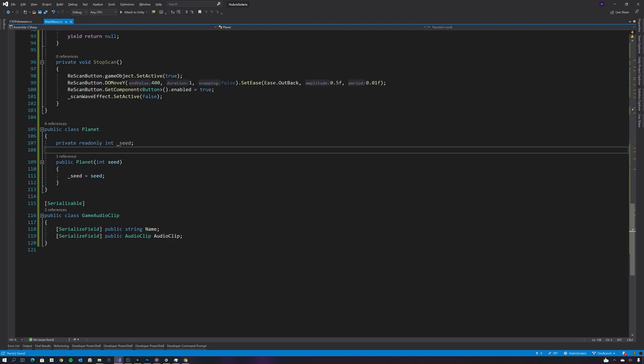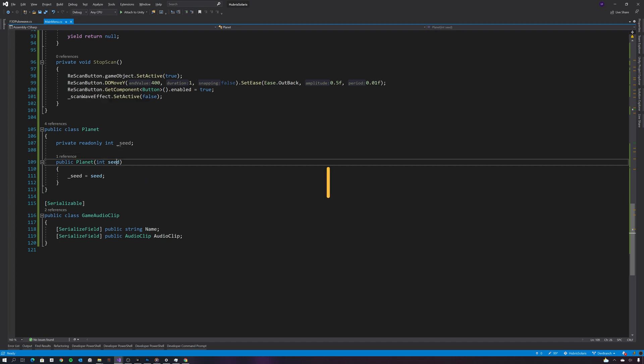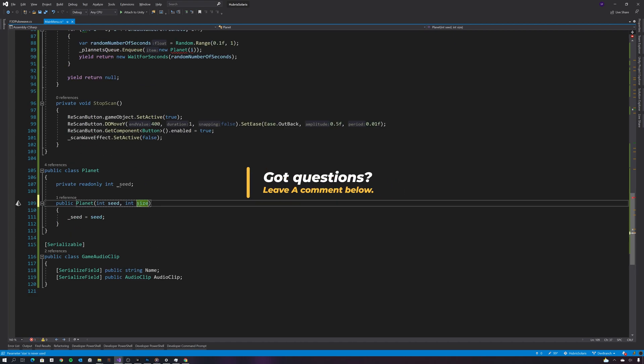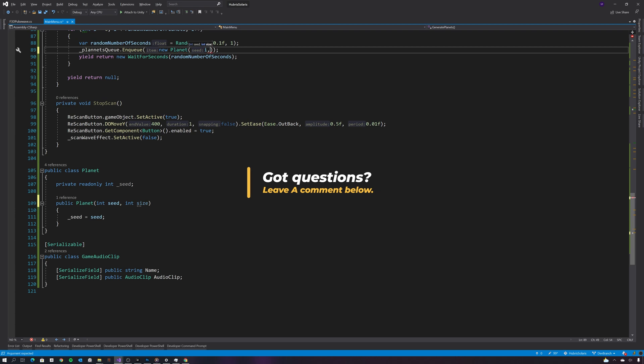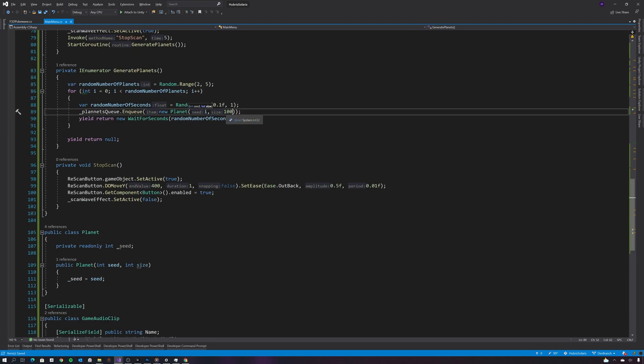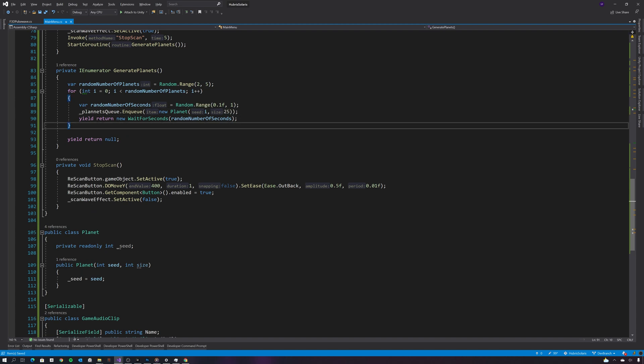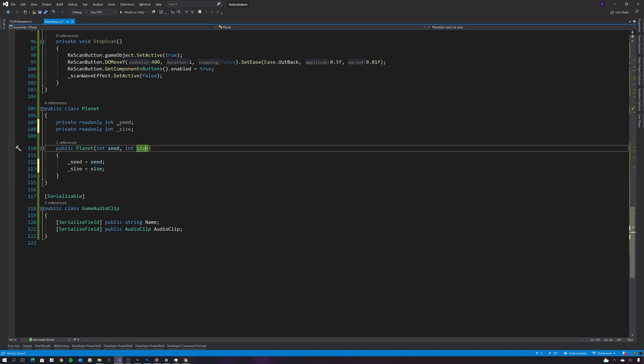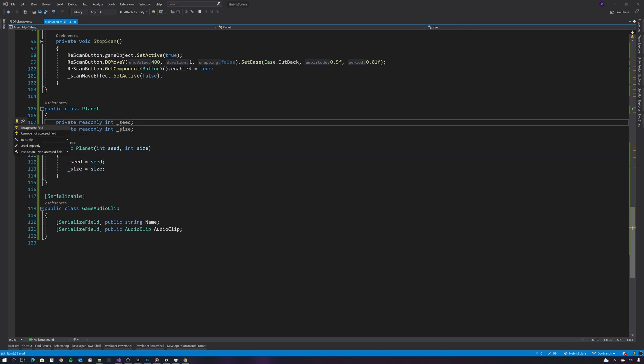For now let's just set the size to something like 25, see how we get on with that. And let's initialize those properties from the constructor.